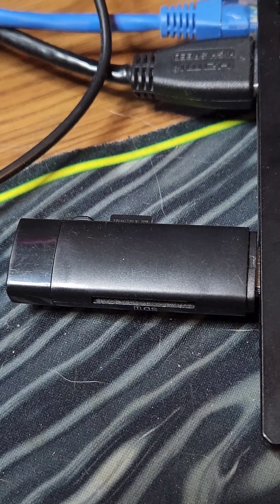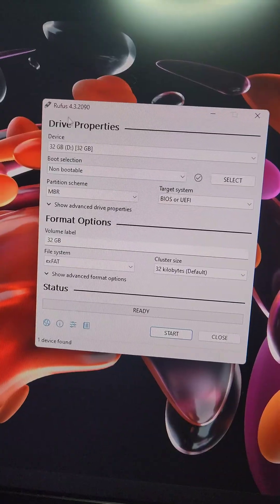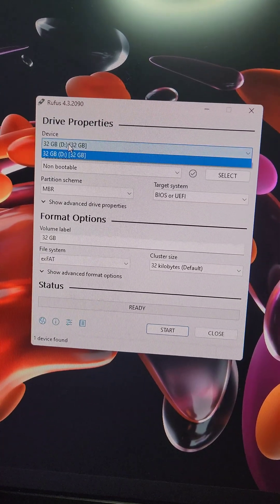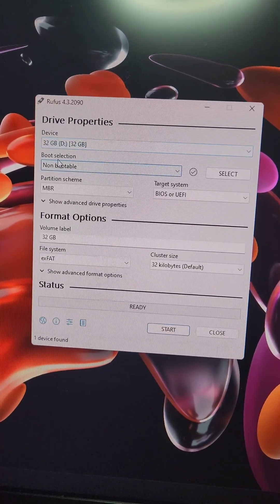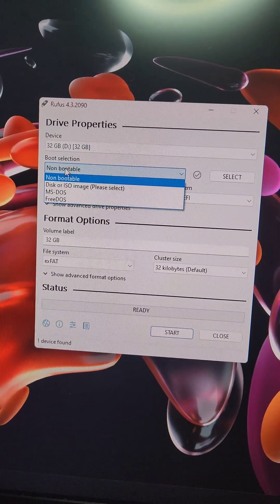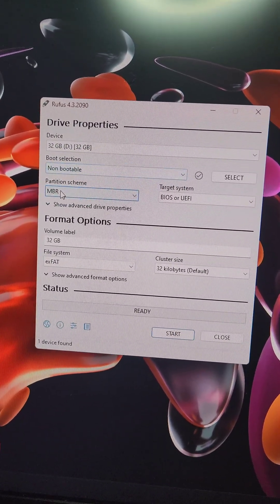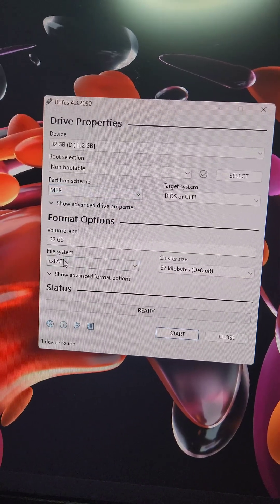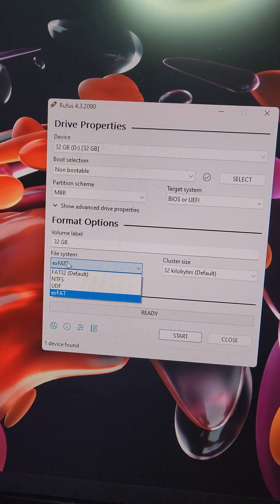First, we'll put the SD card in the computer. Using a program like Rufus, we're going to select the SD card under Device, set the boot selection to Non-Bootable, the partition scheme to MBR, and the file system to EXFAT.